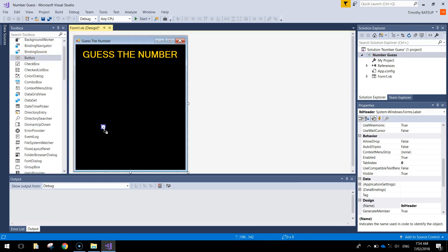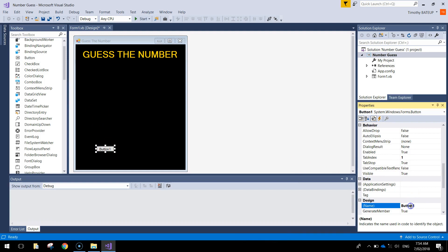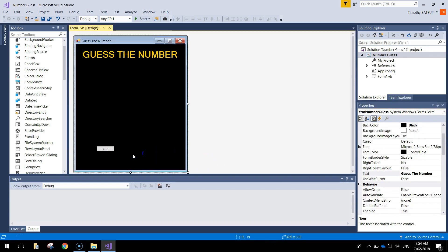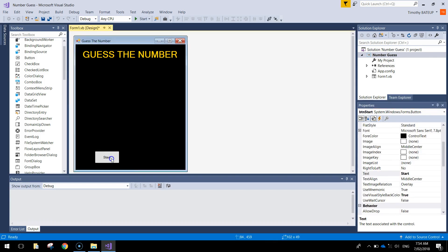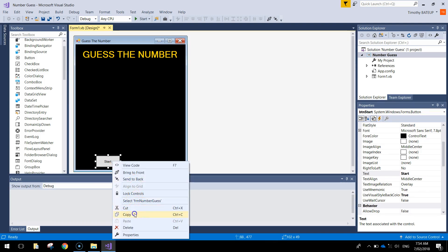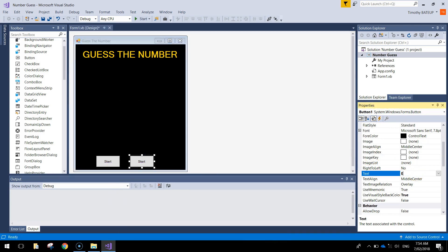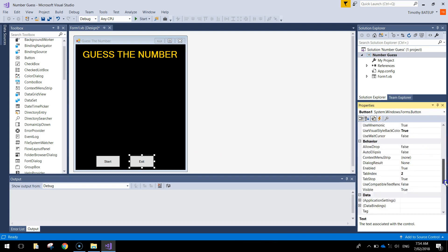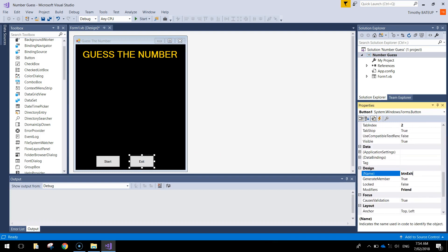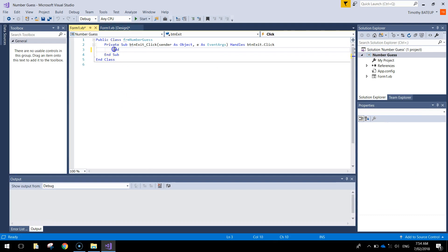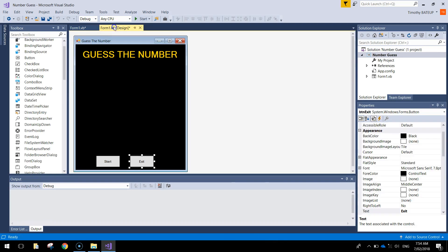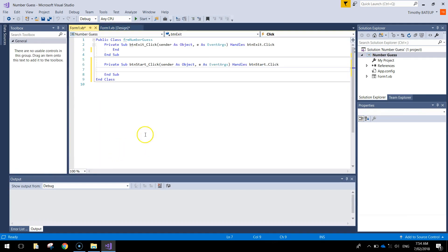Next I'm going to put in a couple of buttons. Put in one button and give it the name BTN start, then give it the text 'Start'. Feel free to make the font and button a little bit bigger if you'd like. I'm going to copy that button and paste it in again down the bottom. This button is going to say 'Exit' and its name will be BTN exit. Let's code the exit button now by double-clicking on it and simply typing in the word 'End'. End is the simple keyword to close our program. Next, double-click on the Start button and we can start coding it.